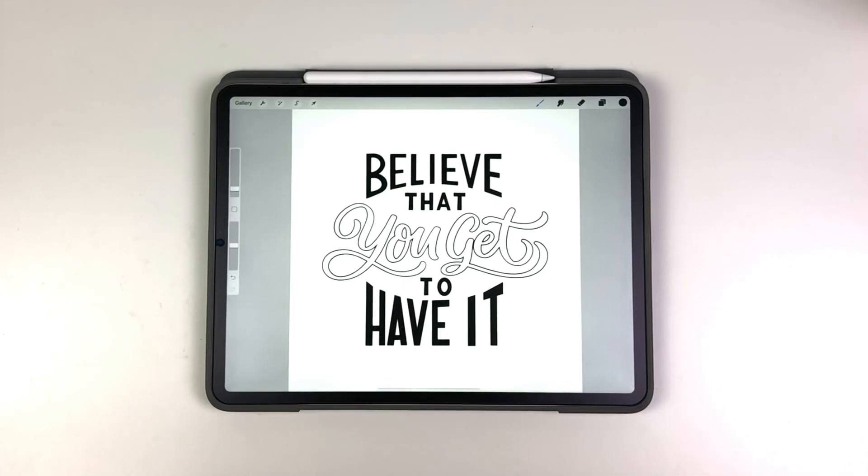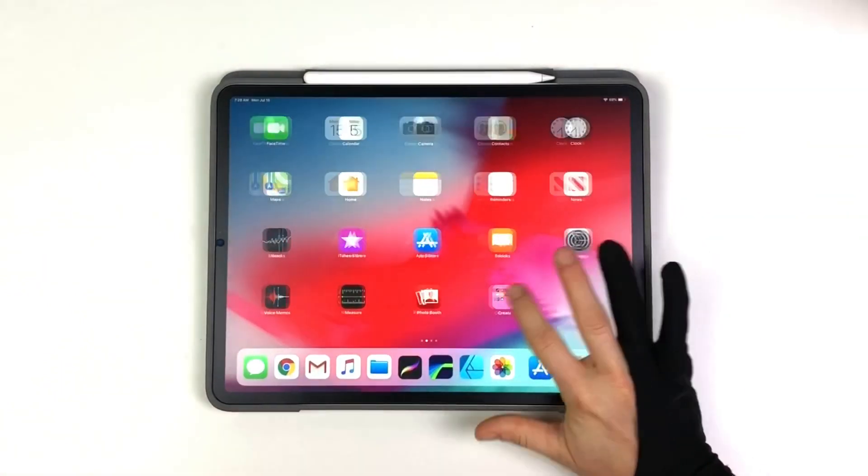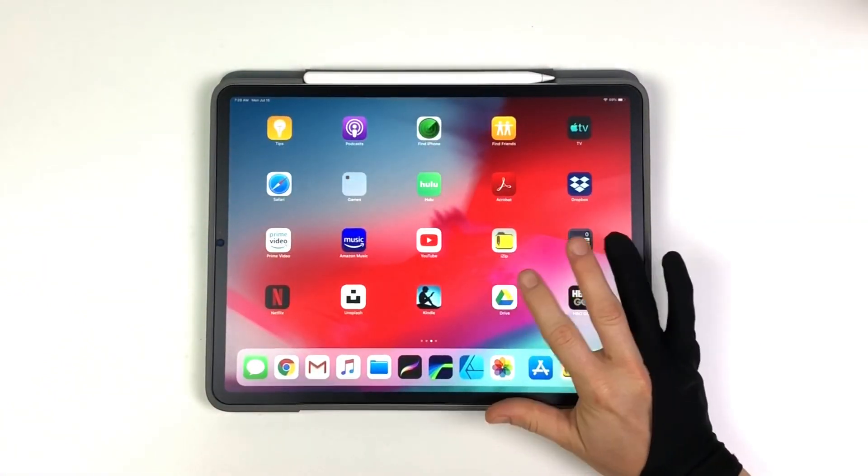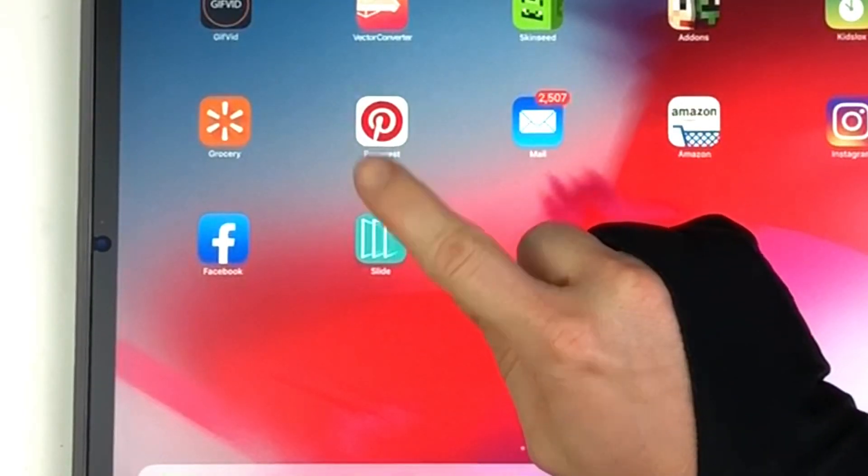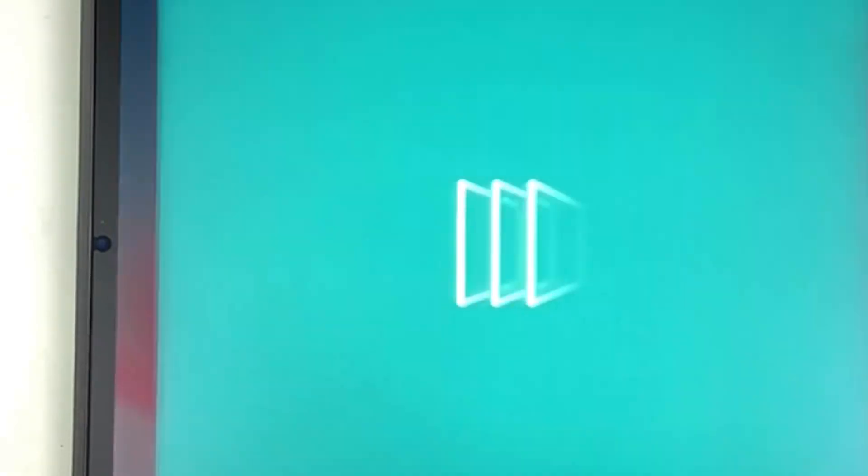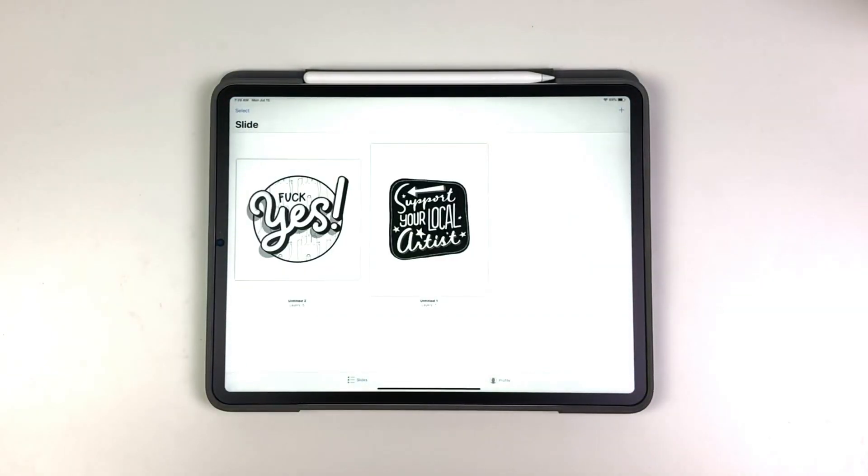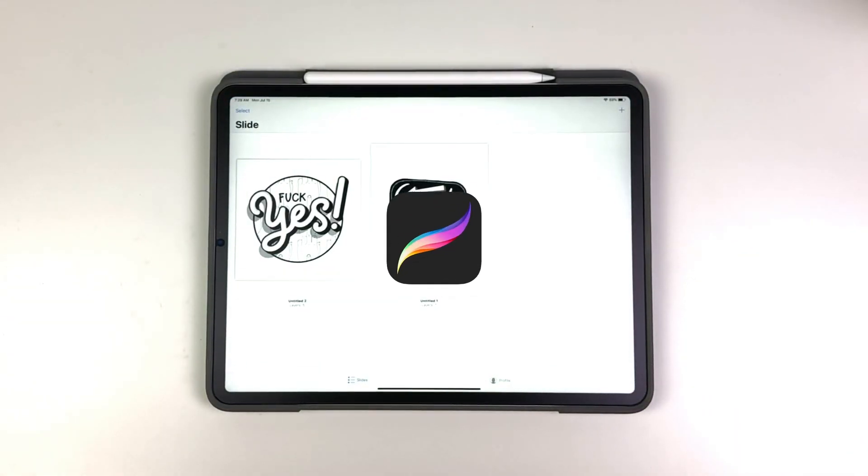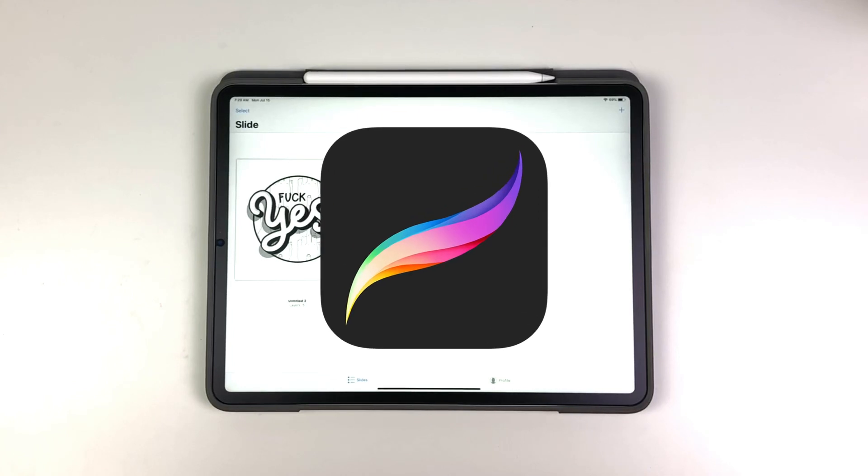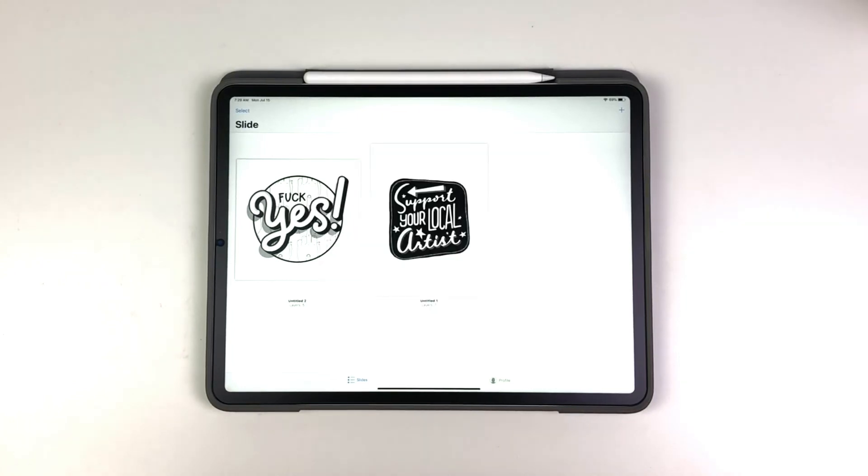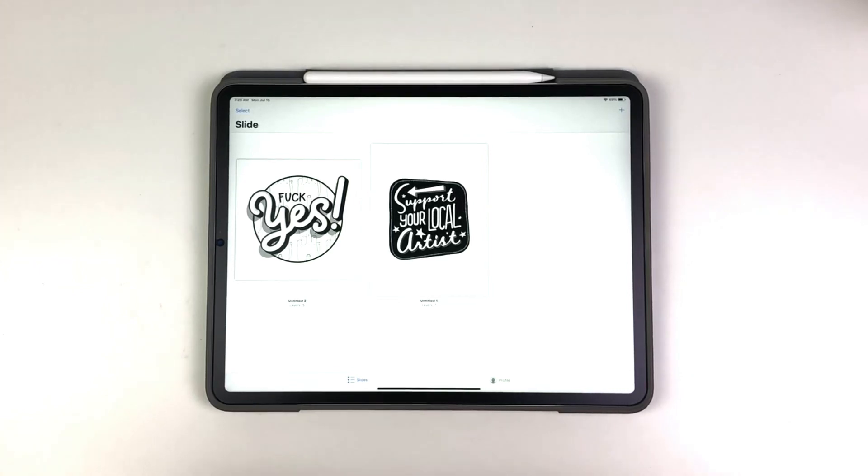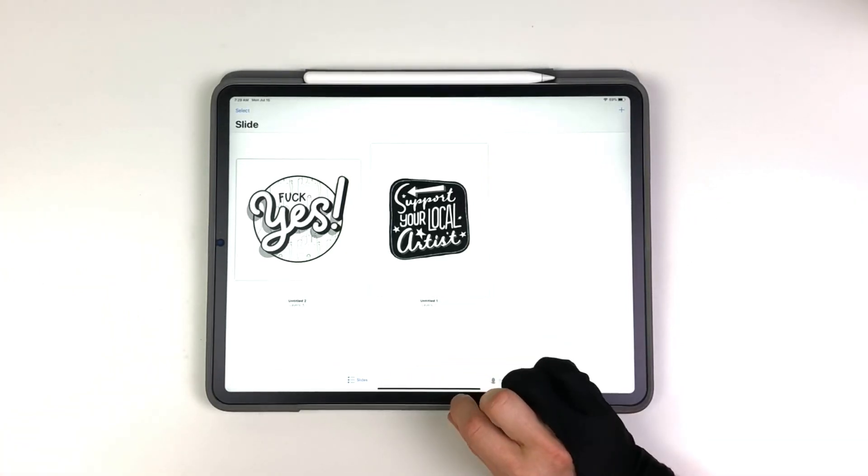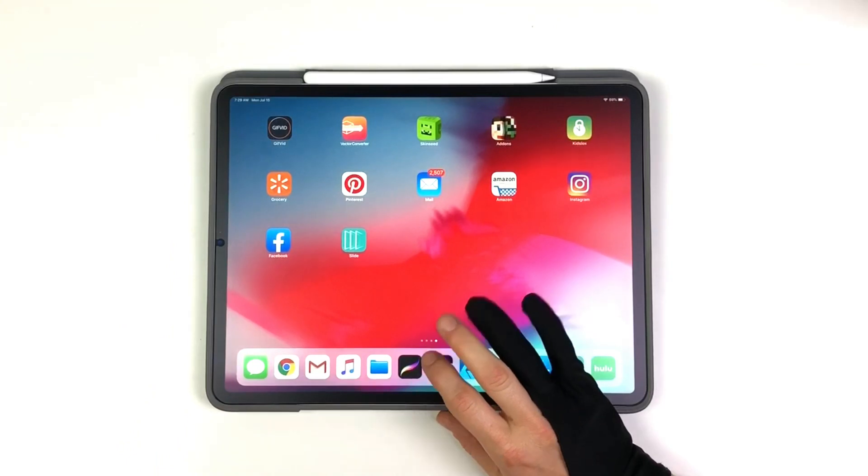And so I'm using this app called SlideAR and I'm going to be using it in conjunction with Procreate. You could also use this with Photoshop or even Illustrator as long as you're able to export things as PNGs with transparent backgrounds and get some gifs going. It's real easy to do.